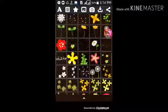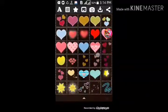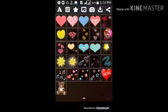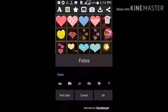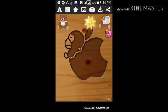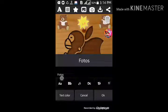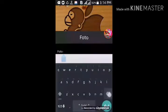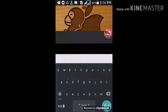I will show you how to create a new image. This is the image, and now I'll change the image. Now I will click the text.